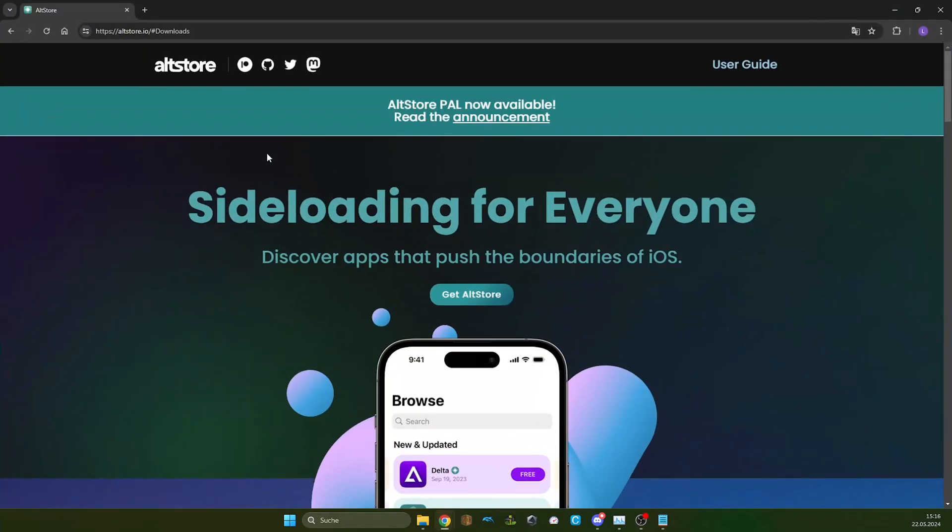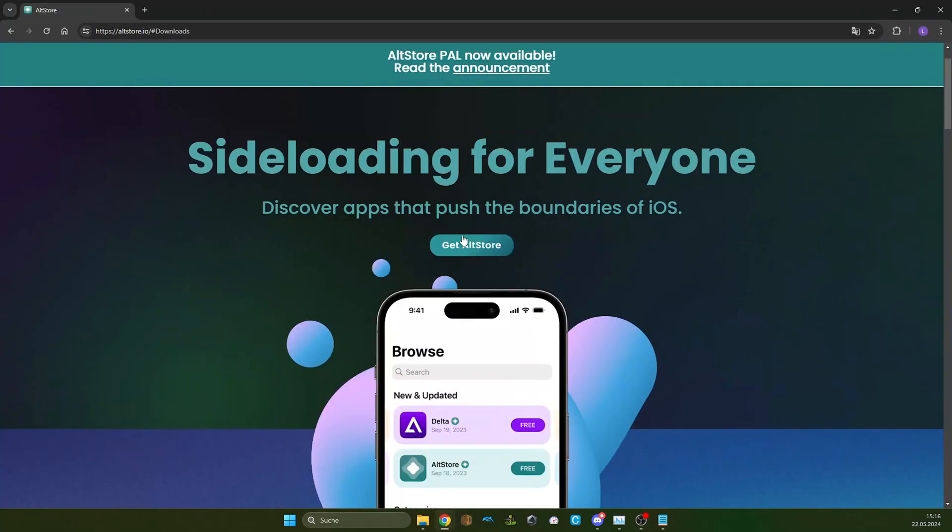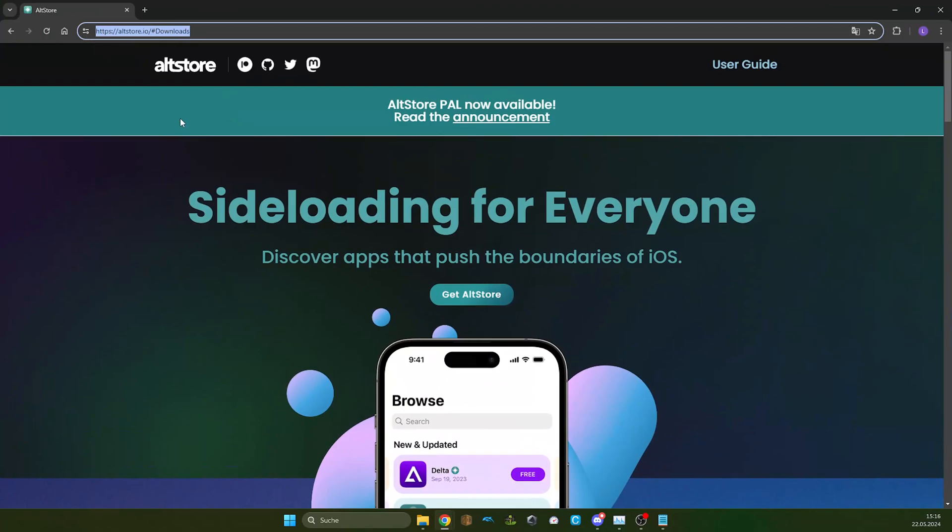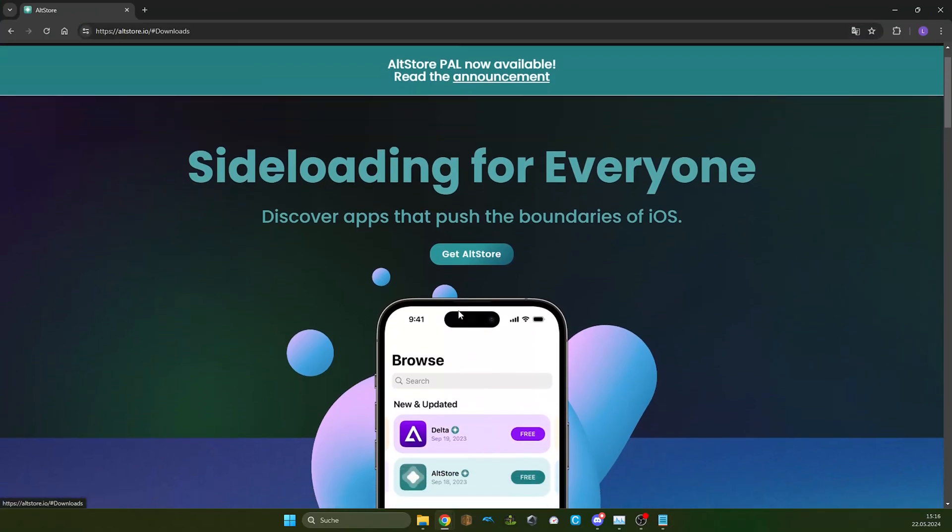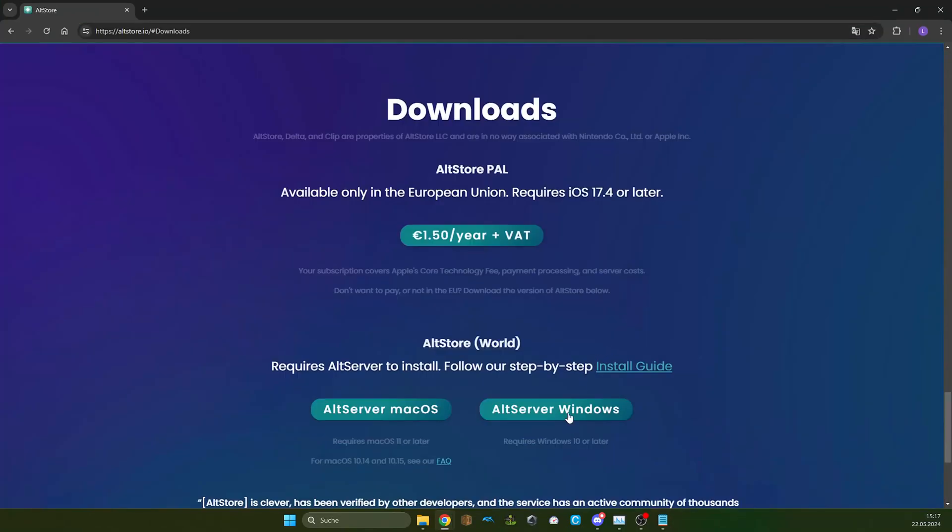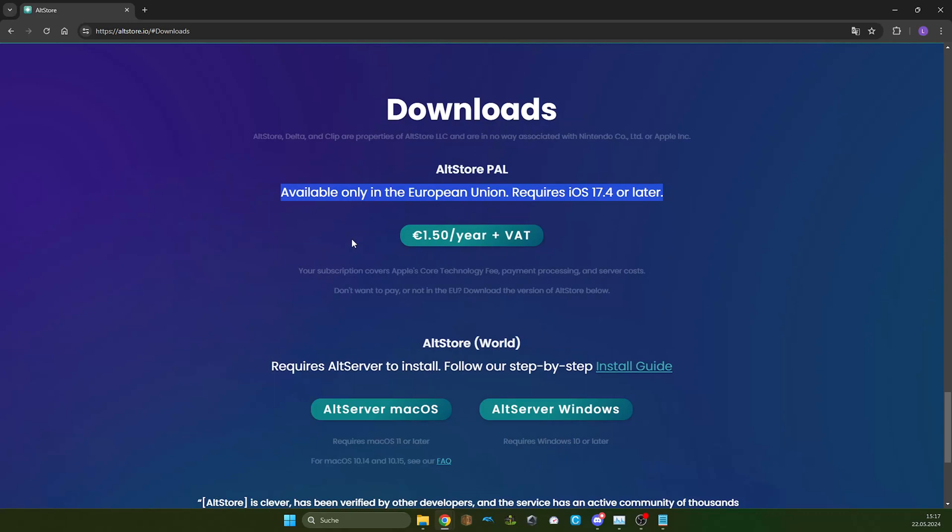First, you gotta install AltStore, just go into the AltStore page, I gotta link it in the description, click on get AltStore and download it for Windows. You can get it if you are a European Union member. It costs 150 a year, so not really worth it in my eyes, unless you don't want to revoke.